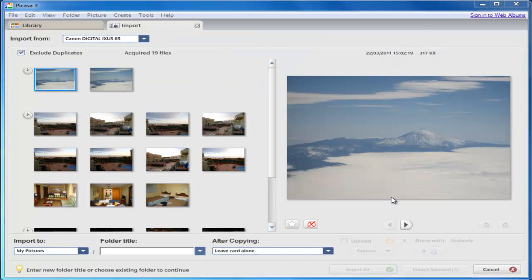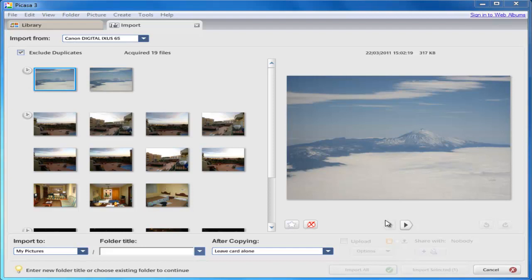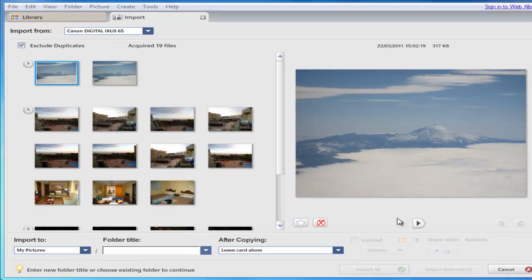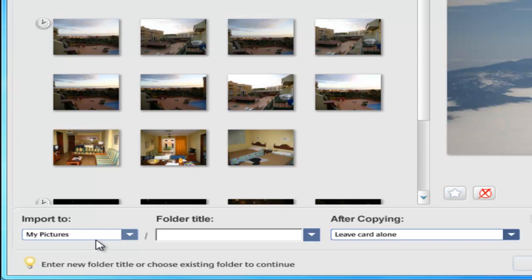Now we need to decide whether we're going to put all of the pictures on the camera in one folder together on the computer, or whether we'd like to separate them. For instance, if you had pictures from different days, different events, different holidays, then maybe you wouldn't want to put them all together in the same place. You wouldn't want to mix them up; you want to keep them separate.